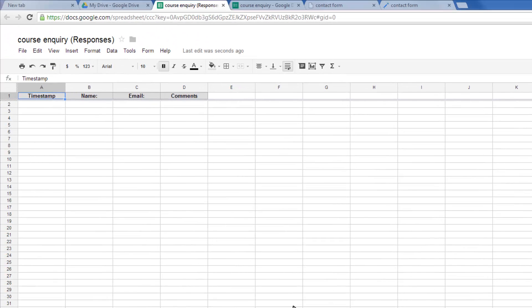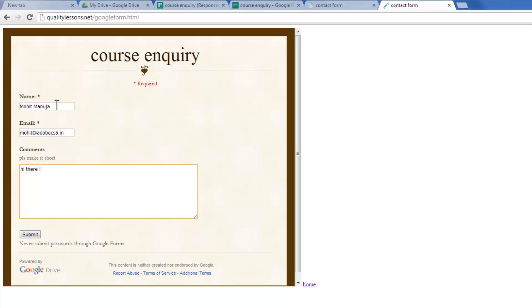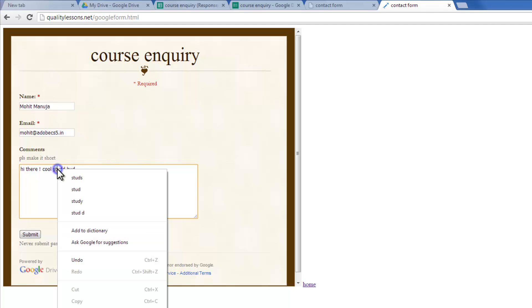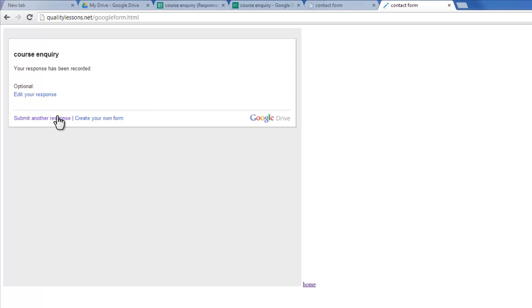Now, all the responses will be shot to the spreadsheet of the form and will be shot as an email to my email address. So on my website, I'm going to fill it up. Let's say Mohit Anuja, email, whatever. Let's make it short. Hi there. Cool stuff, but. There's a typo out here. Cool stuff, but. Right. Submit the form.